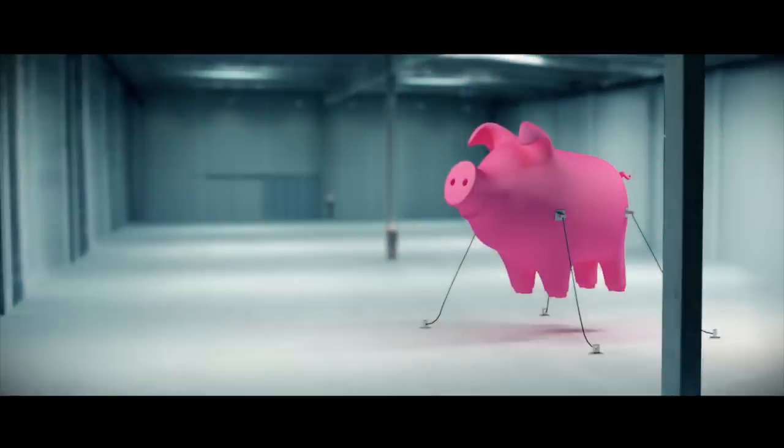Beware of the flying cage! Wanna see it again? Alright.